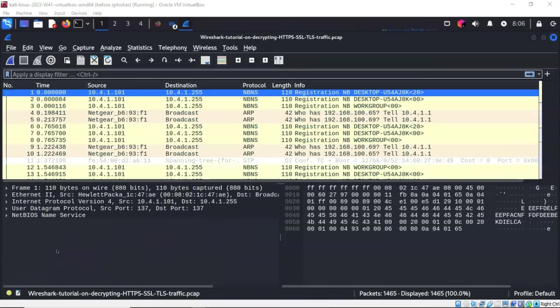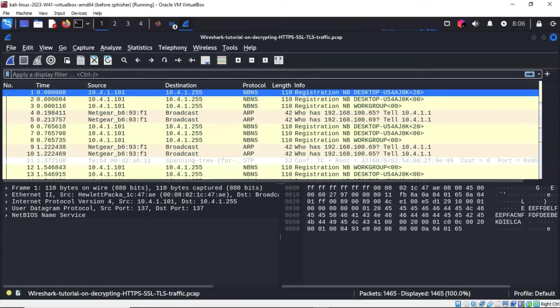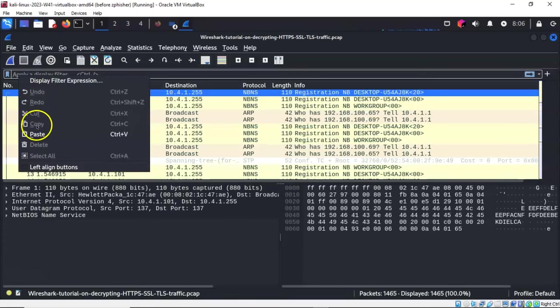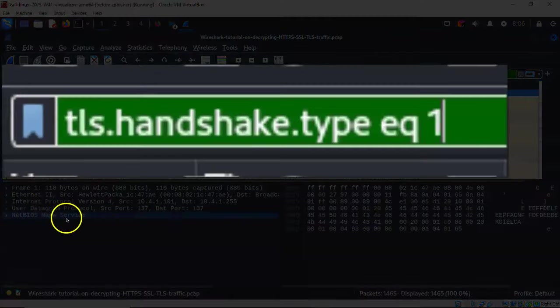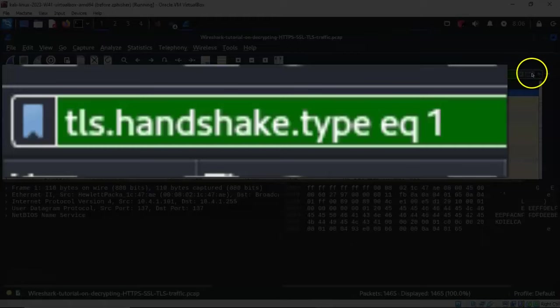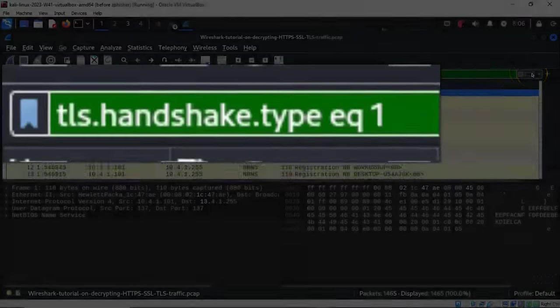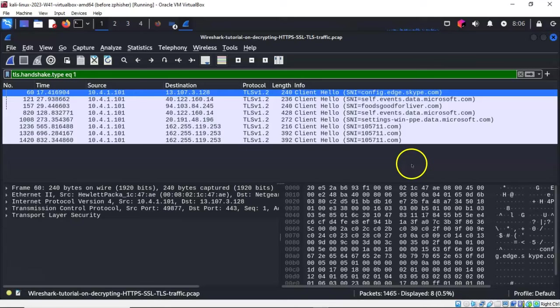The first thing we need to identify is any successful TLS handshakes. We can filter this traffic by going to the filter bar. To filter out all but the TLS successful handshakes, I'll type in the following: tls.handshake.type eq 1. I'll initiate this filter and you'll see we're filtering out all but the TLS traffic.